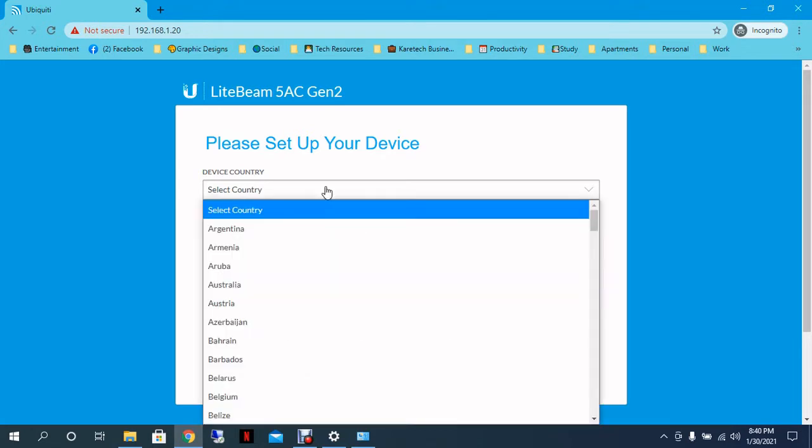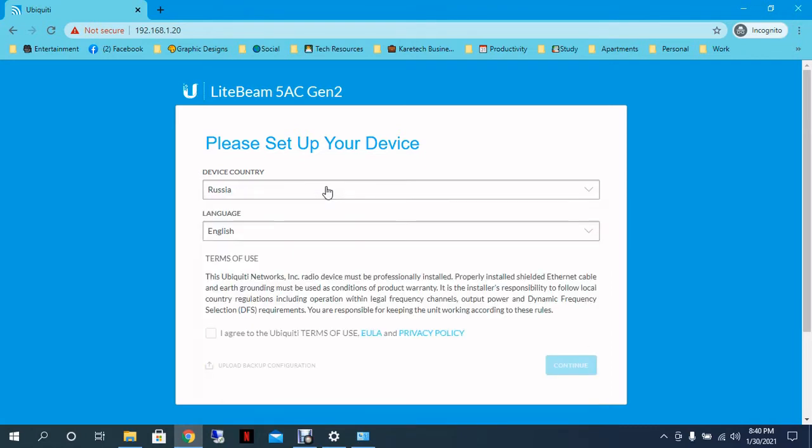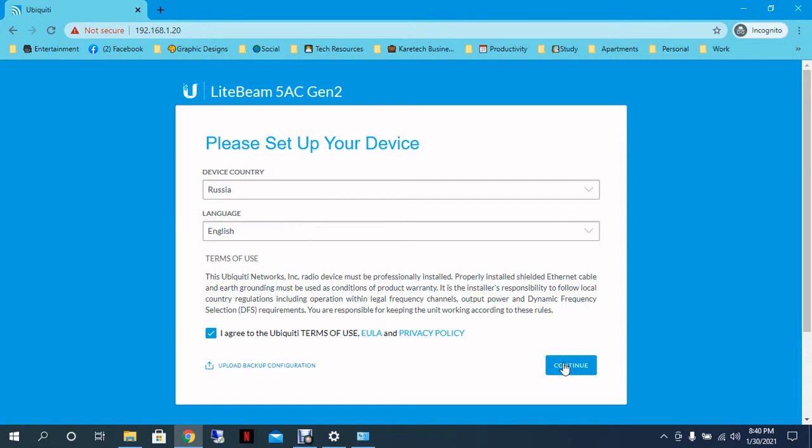The first thing is to set up the country. It depends on the frequency you are going to use the radio. So in the area that I am right now, I usually do Russia. So it's depending on the place you are right now and the frequency you are going to allow to connect the radio to the access point is the country that you are going to select here. The language will be English. I agree to the terms and I click Continue.